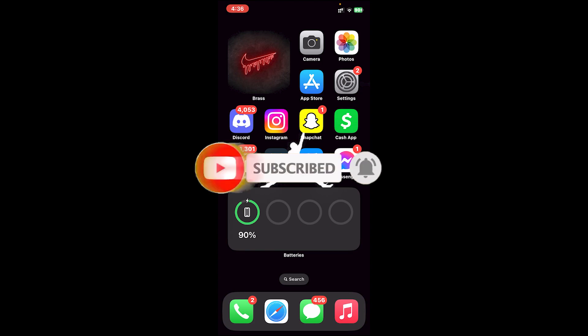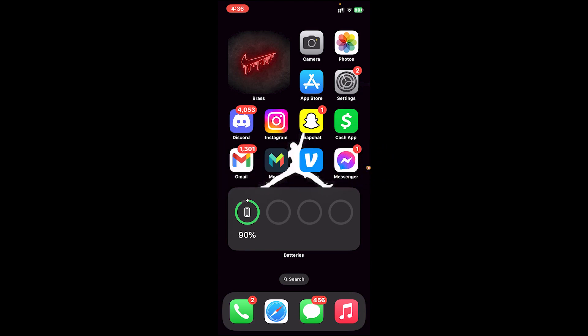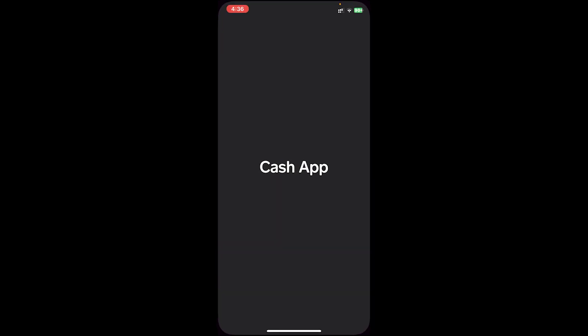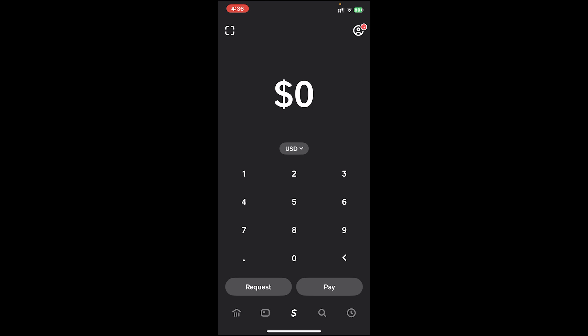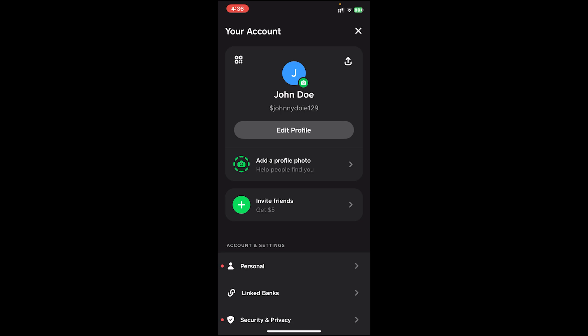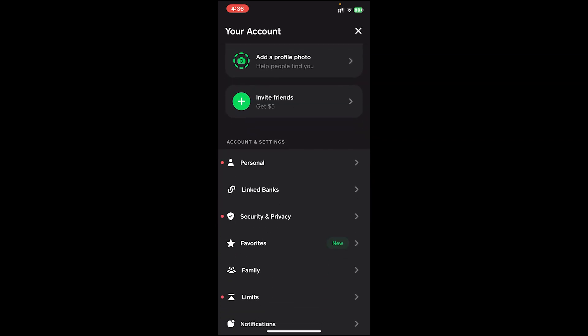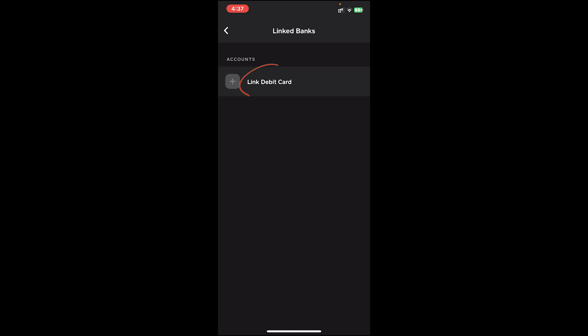Now let's get started. First of all, open your Cash App. Once you open it, make sure you log into your account. Once you log in, tap on your profile at the top right corner. After that, scroll a bit down and you will see the option 'Link Banks' — tap on it.